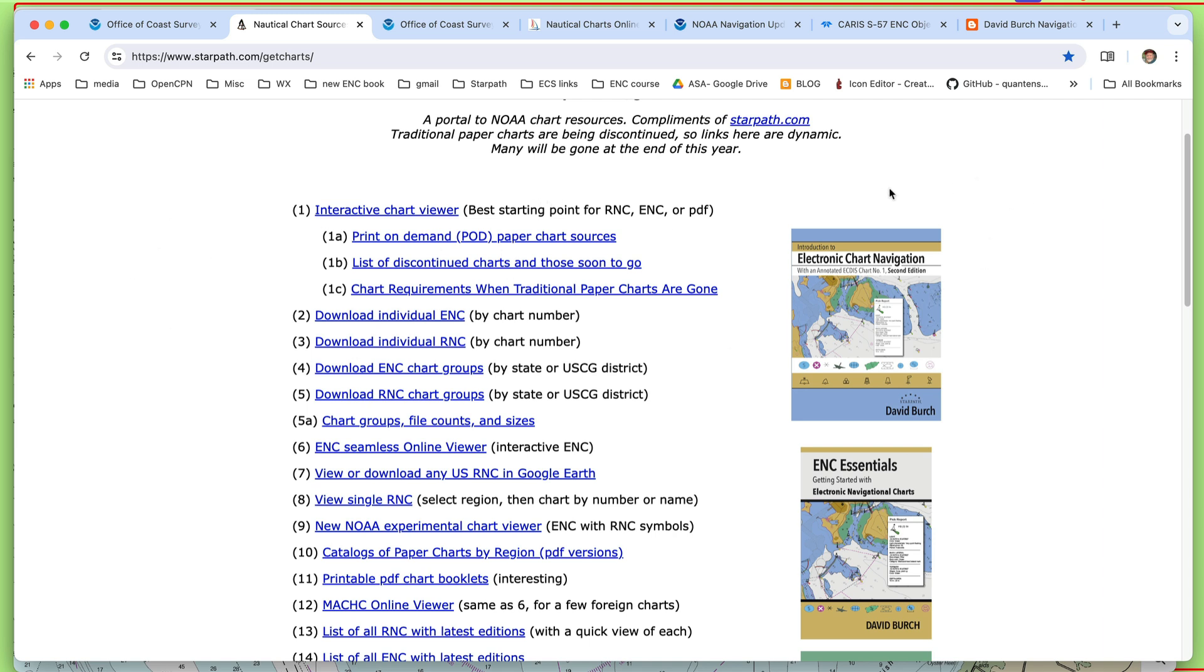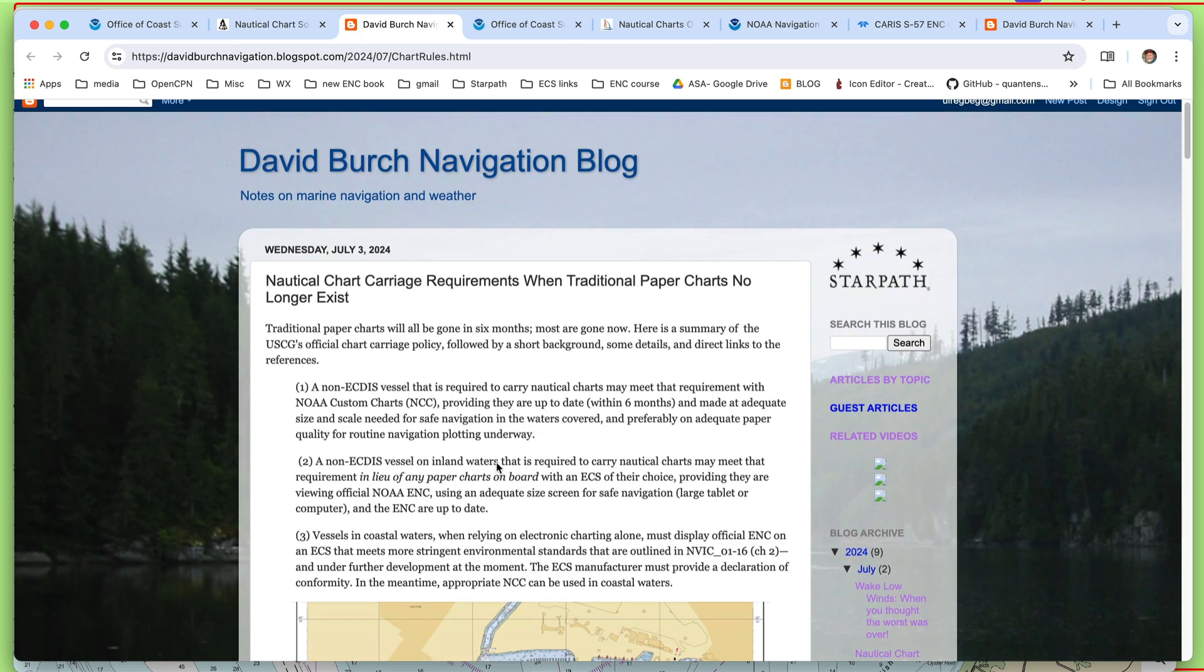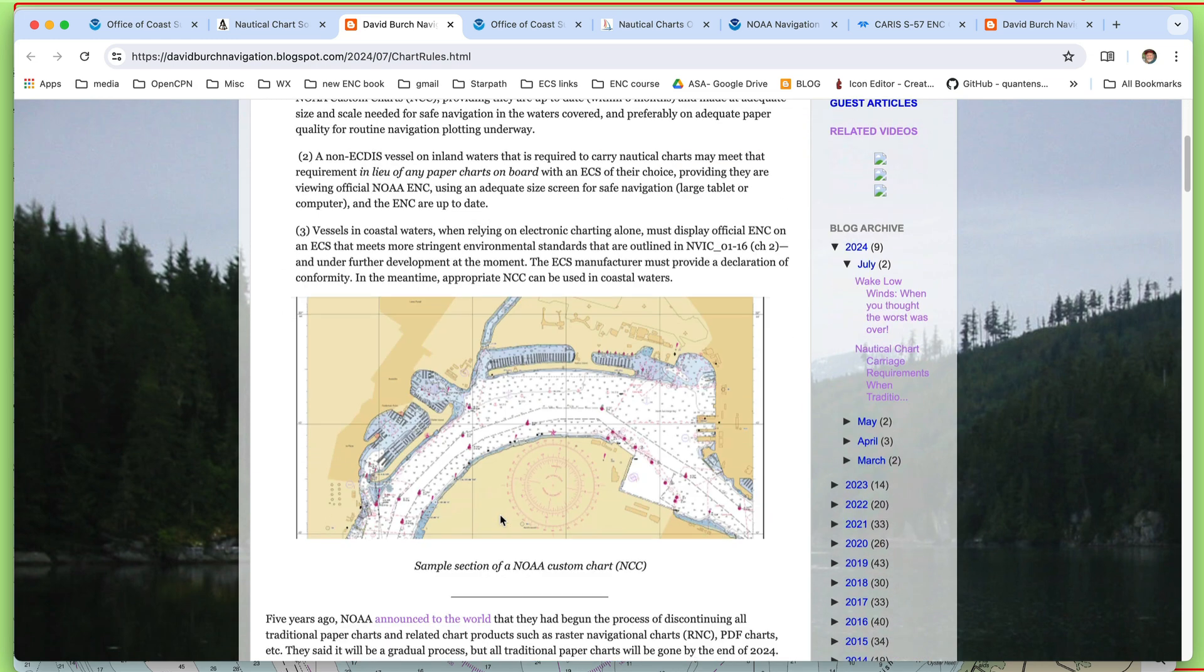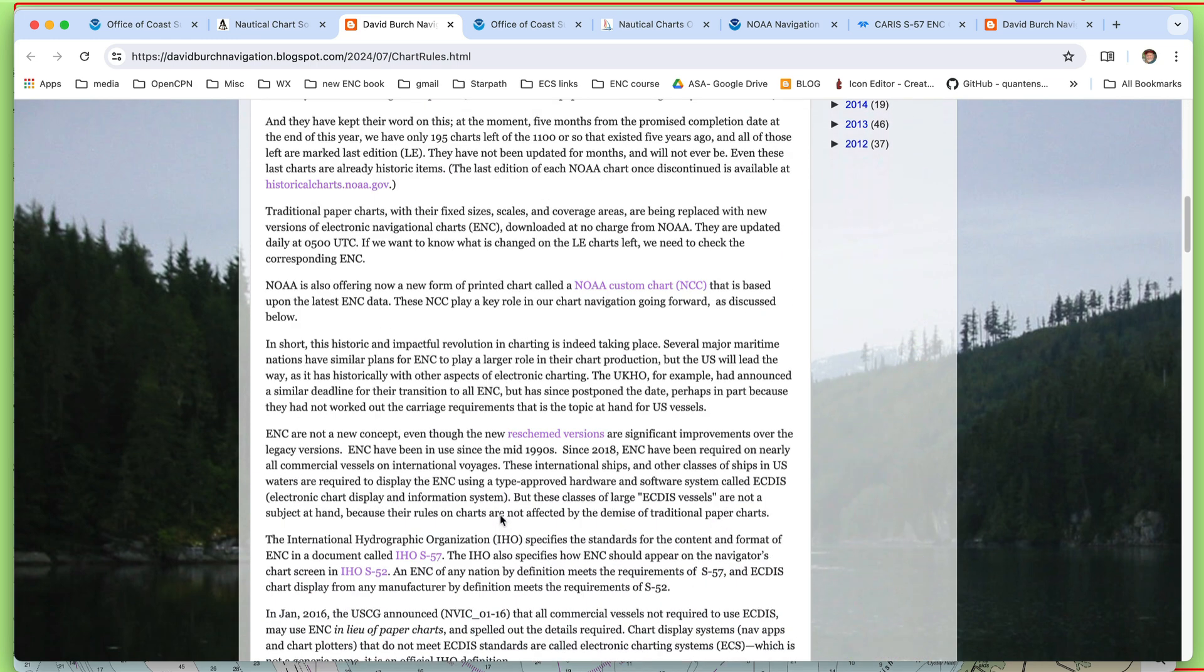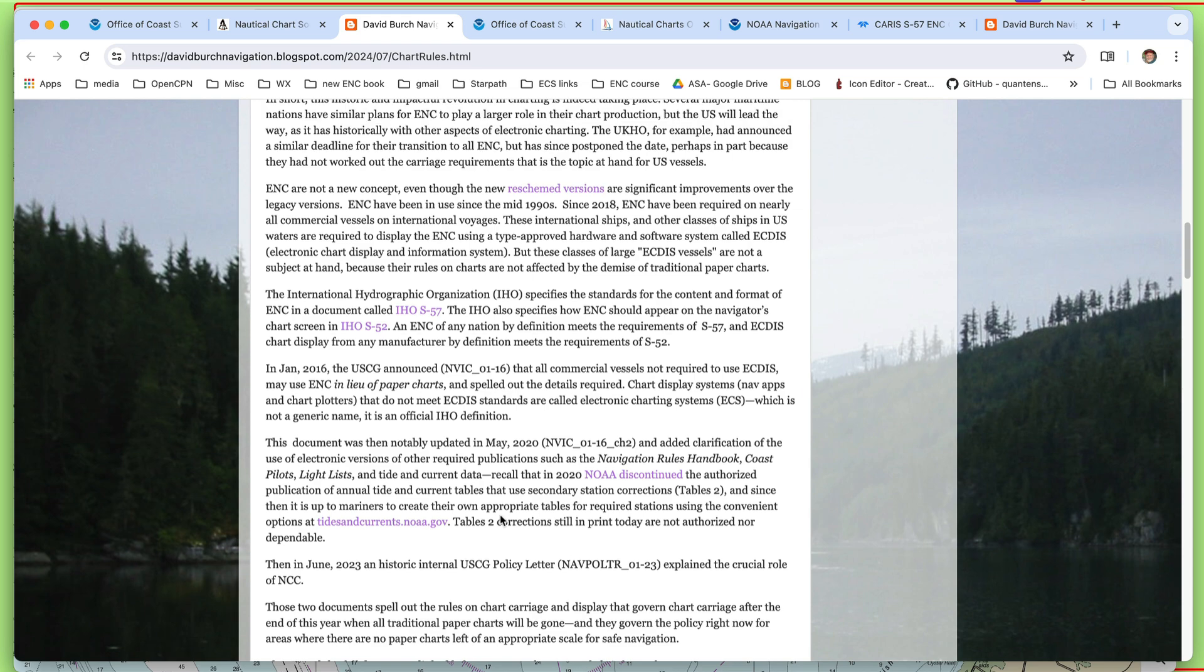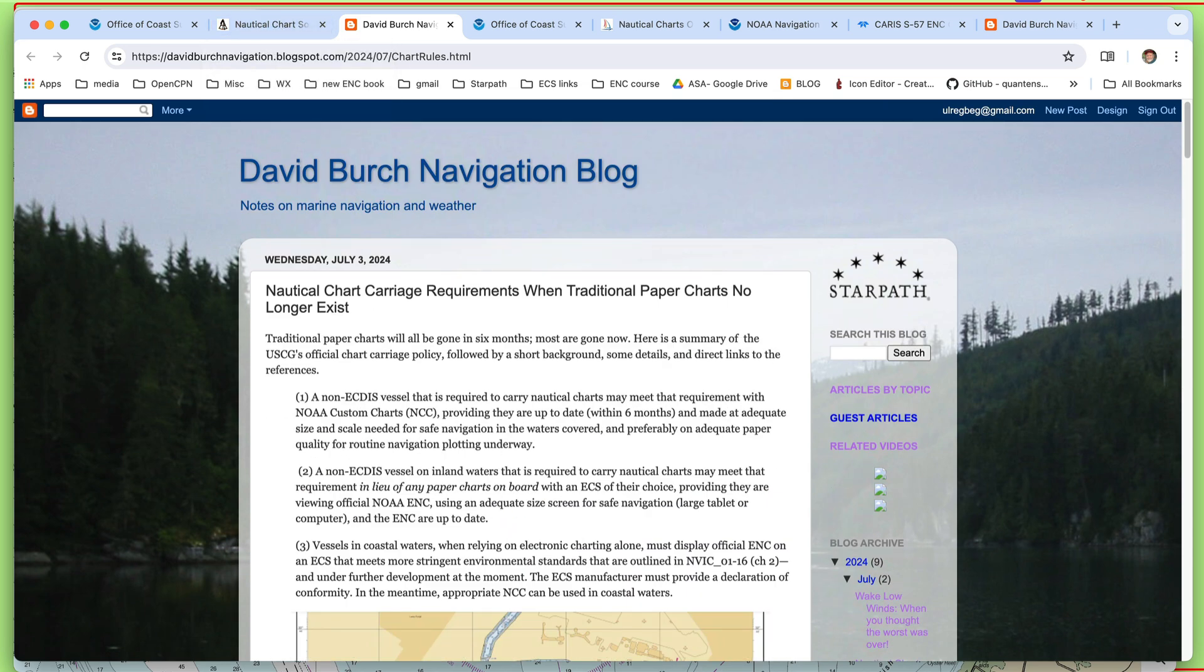And so this video is a part of a series that provide background to an article we've already published. And that article is here, chart requirements, and you can look at that if you want. But that's what I'm building up to, the issue of these chart requirements in the light of the demise of the traditional paper charts.